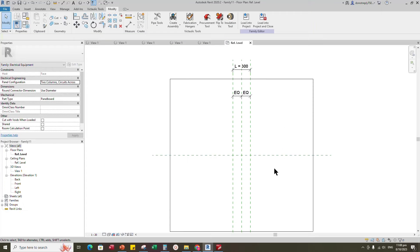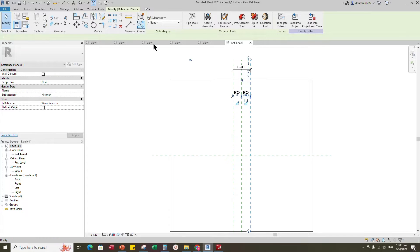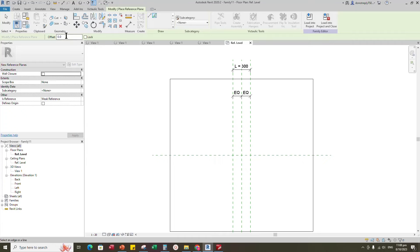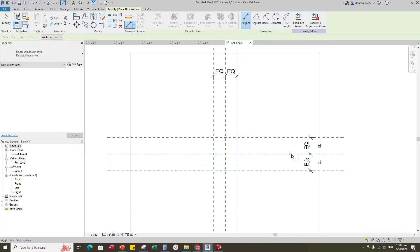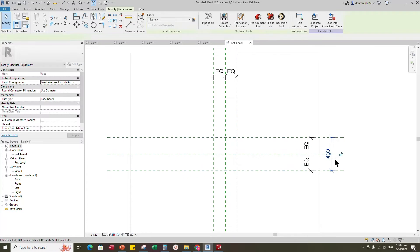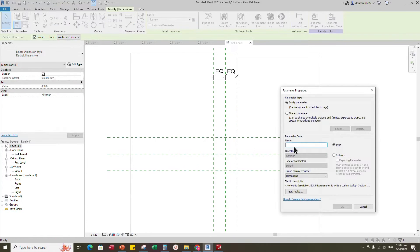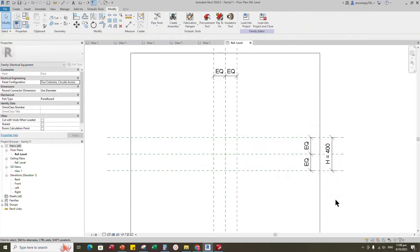Select the existing reference plane, offset 200mm and create similar. Insert a dimension and make equal. Insert another dimension, select the dimension and add a parameter for height. Select instance and click OK.